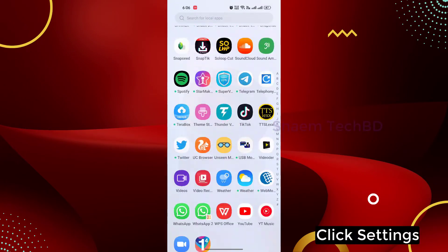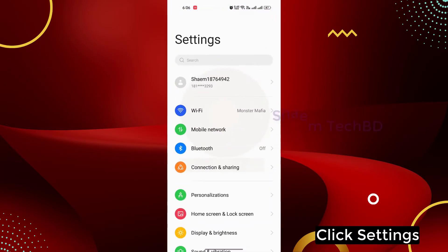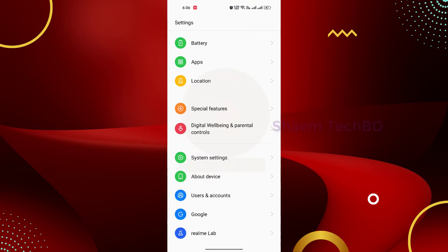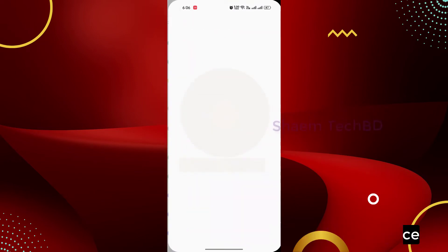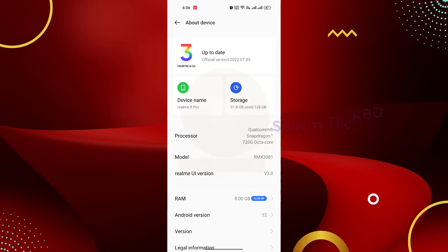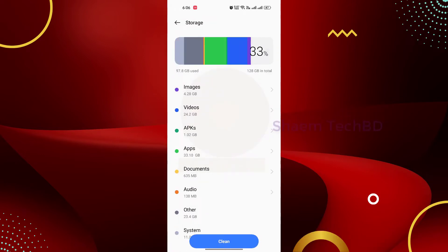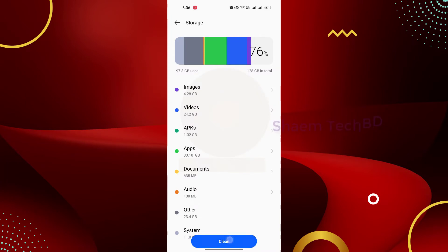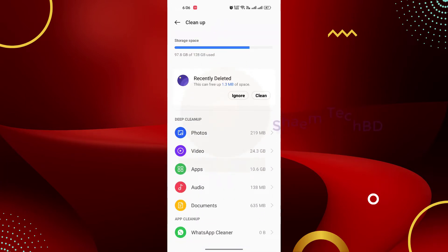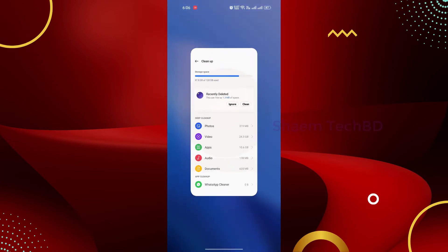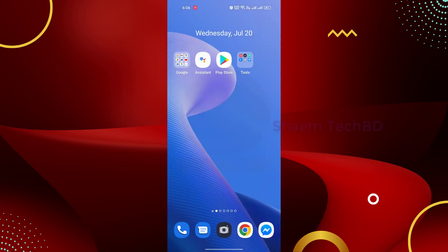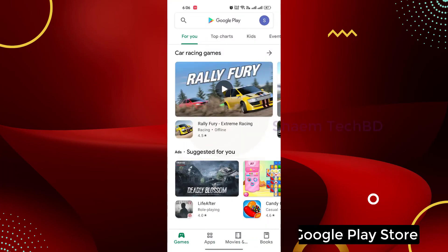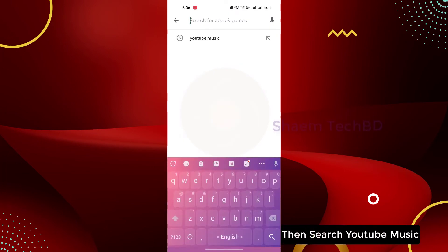Click Settings. Click About Device. Click Storage. Click Clean, then open Google Play Store, then search YouTube Music.